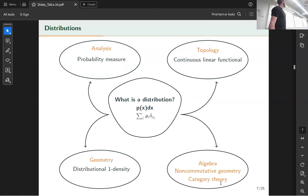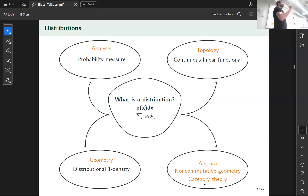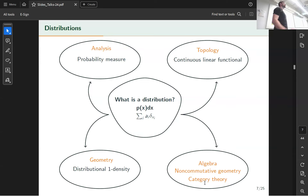From algebra, distributions are defined as a positive linear functional over an algebra of functions. There's also a notion from non-commutative geometry related to compact operators and Dixmier traces from functional analysis. And from category theory there's a fully categorical notion where you never define complex mathematics — you just define how distributions behave using diagrams, like Feynman diagrams but for statistics.